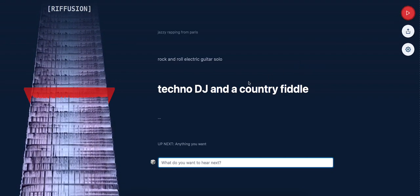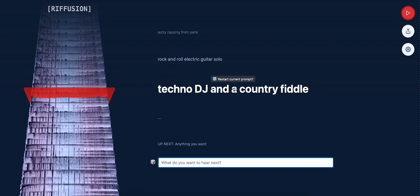Anyway guys, it's called Riffusion. I'll leave the link below if you want to check it out. Thanks for watching, I'll see you guys next time.